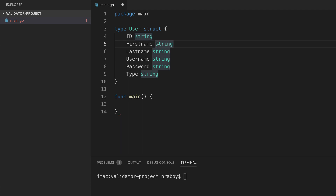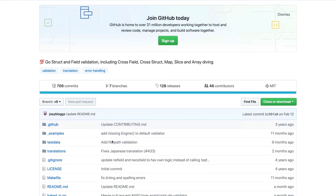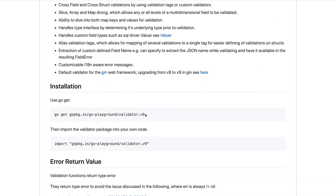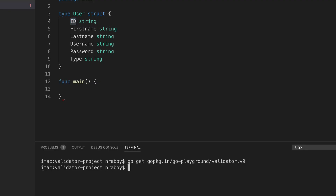Now we can't just trust that the user is going to provide everything we want. For example, maybe we want the password to be a certain length, maybe it has to be alphanumeric, maybe the ID has to be a UUID format. So let's start accommodating different scenarios. But first, let's go ahead and install that Go package. Inside the validator by Go Playground on GitHub, we'll copy the installation command, open the terminal, paste it in, and run it. With that installed, now we can start defining our validation logic.